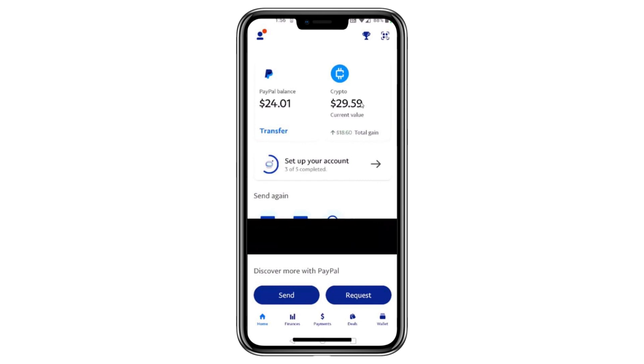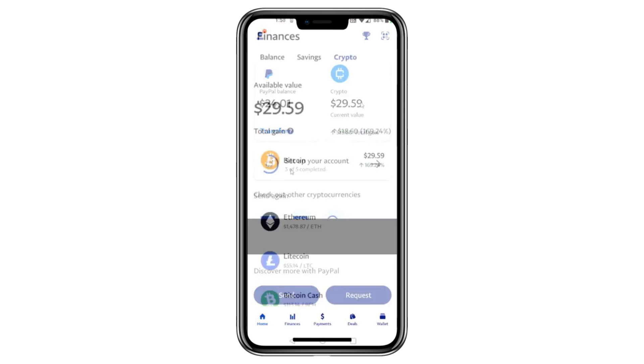Start by opening the PayPal app. On the main screen, you'll see a crypto button at the top. Tap on it.